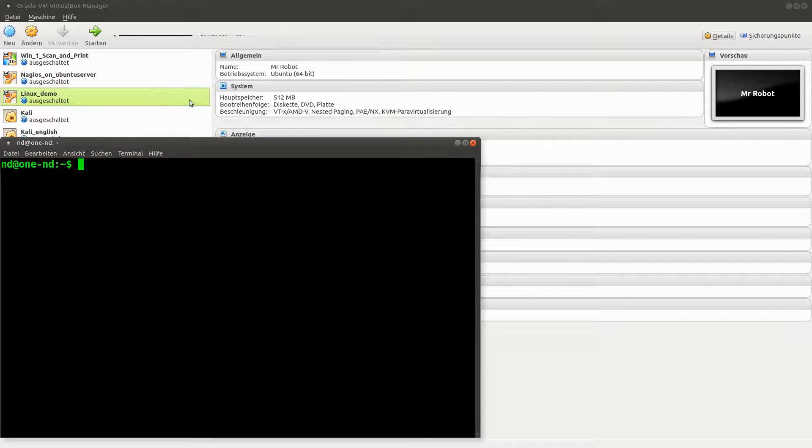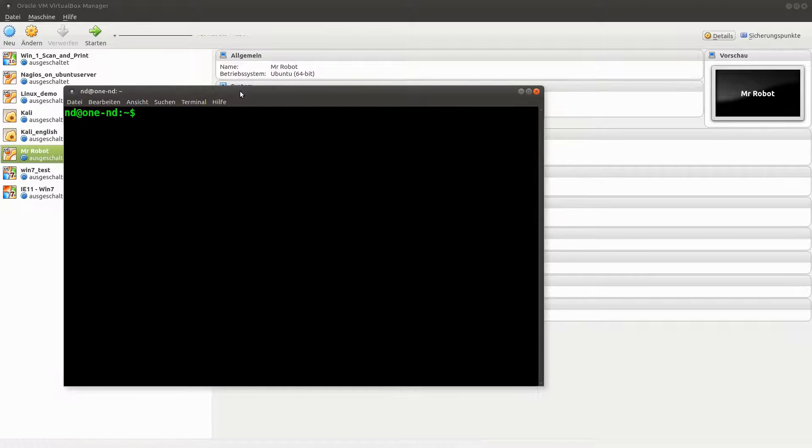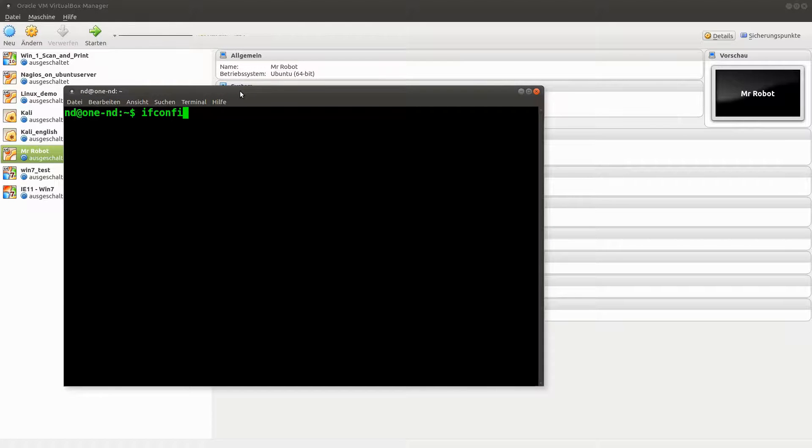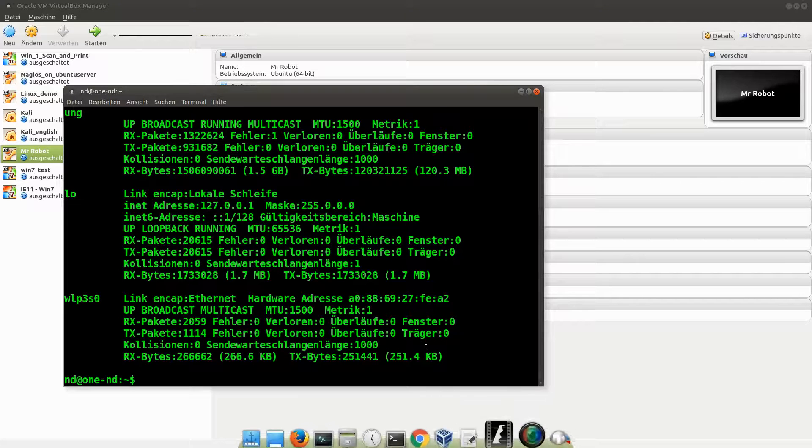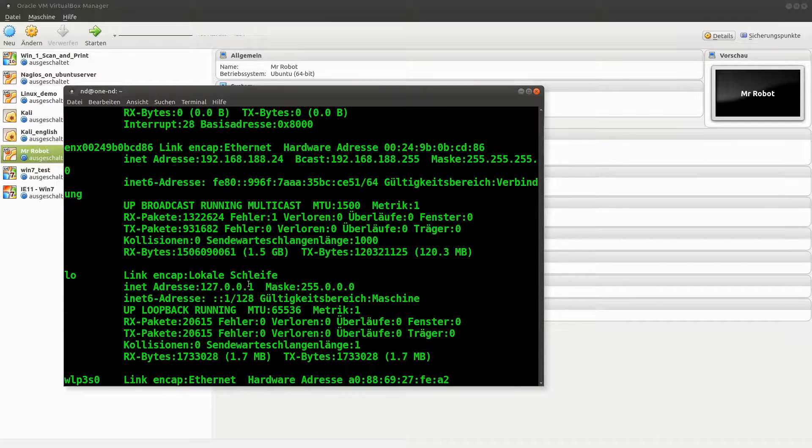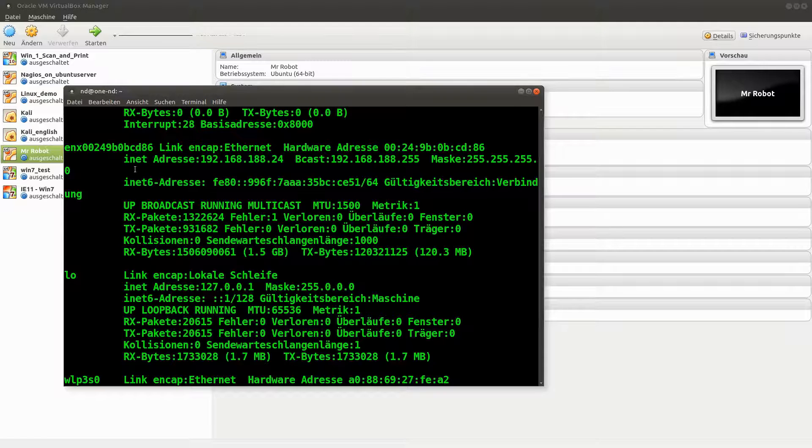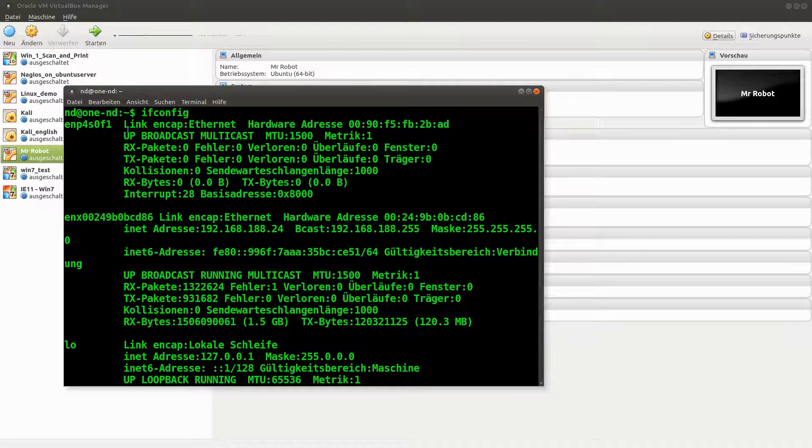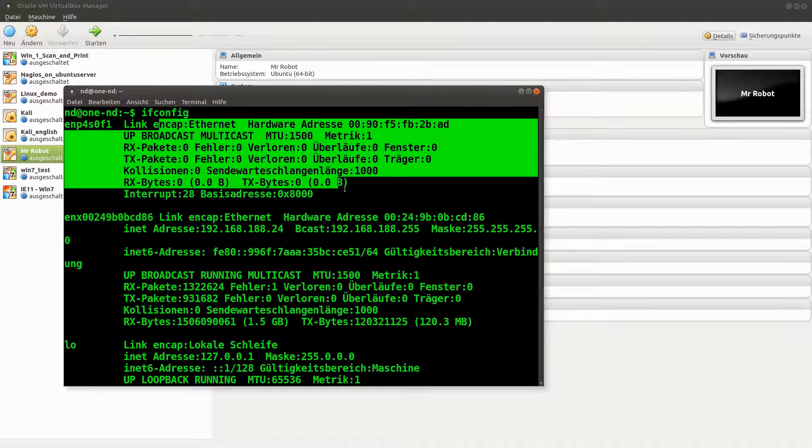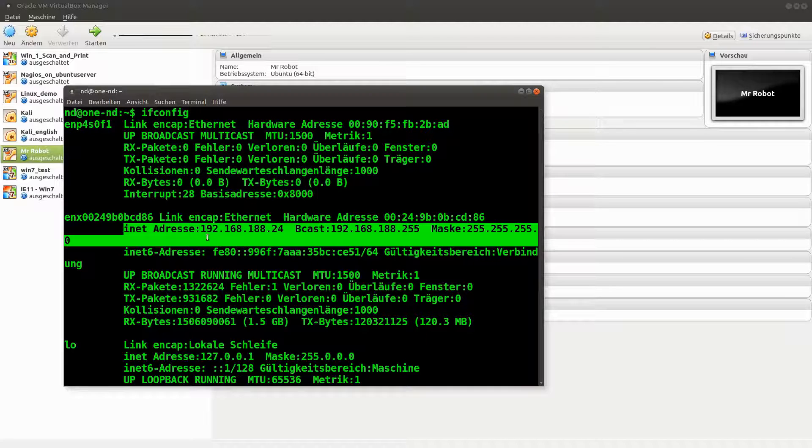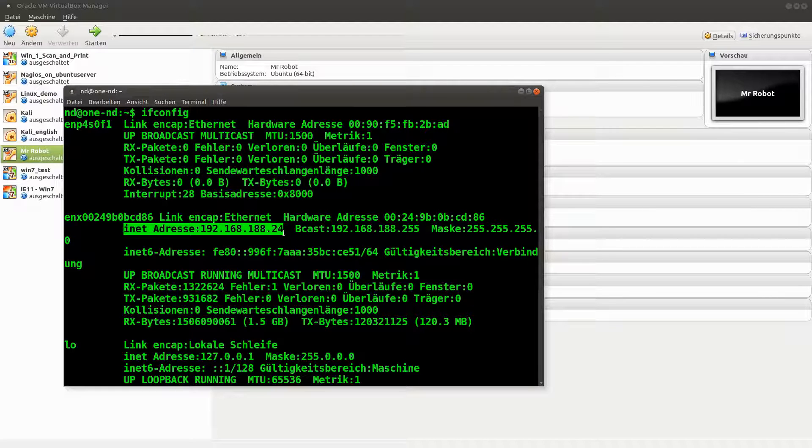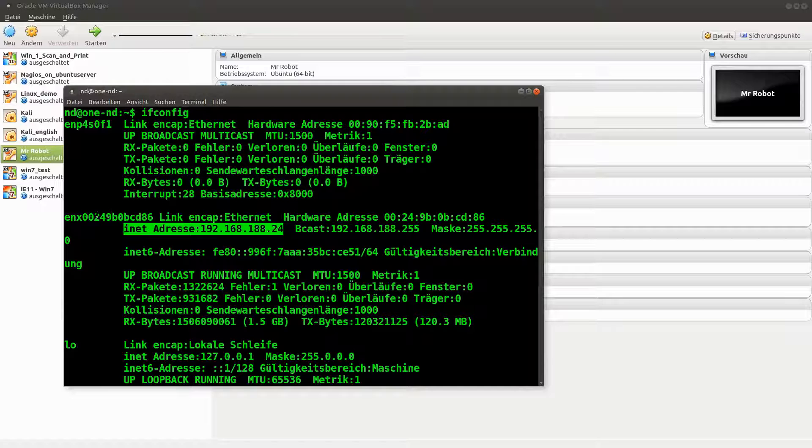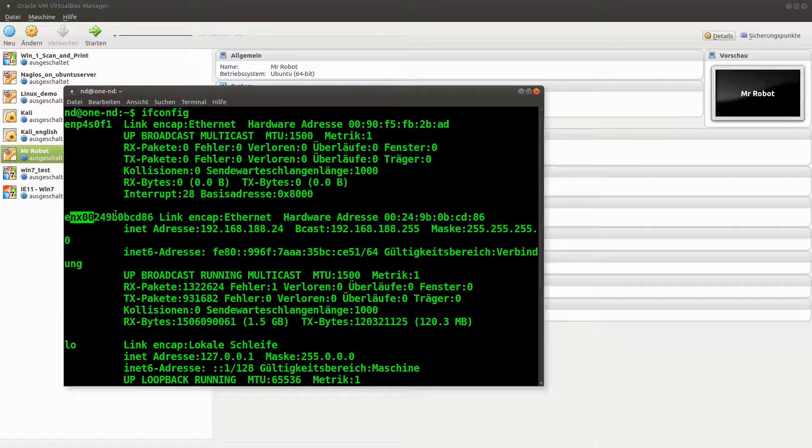Let's open the terminal. Ifconfig, and we see some adapters. Here we go. We have this one here with no internet address and this one with internet address 24. That's the name here.